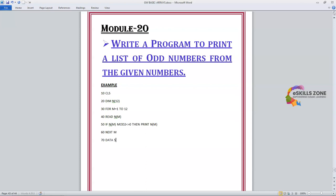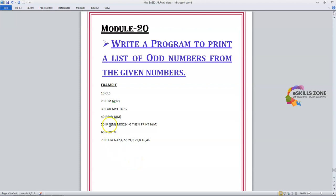On line number 70, the DATA statement contains: 6, 42, 4, 77, 39, 9, 12, 21, 8, 45, 46. These are the numbers from which the program is going to decide which are the odd numbers, and the list of odd numbers will be displayed on the screen.